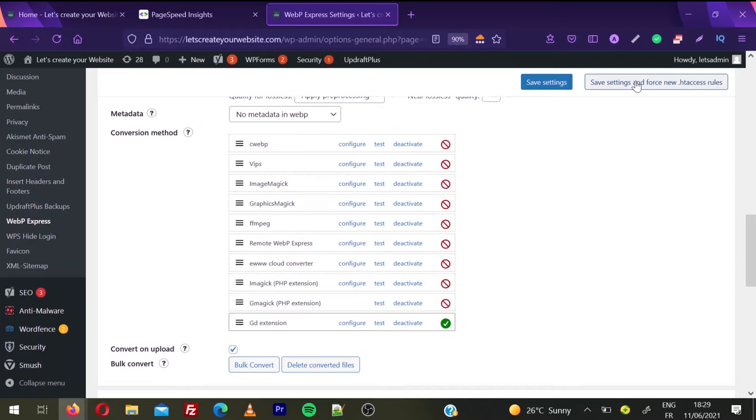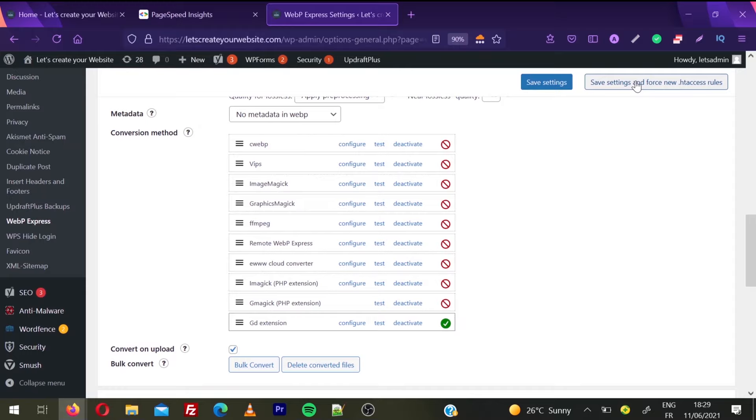In some cases when a user is using a non-compatible browser, the default JPG or PNG images will be shown. So you're super safe - there's no chance your images won't be shown to anybody. Now click Save Settings and Force New .htaccess Rules. Once it's done, your website is ready to serve WebP images.